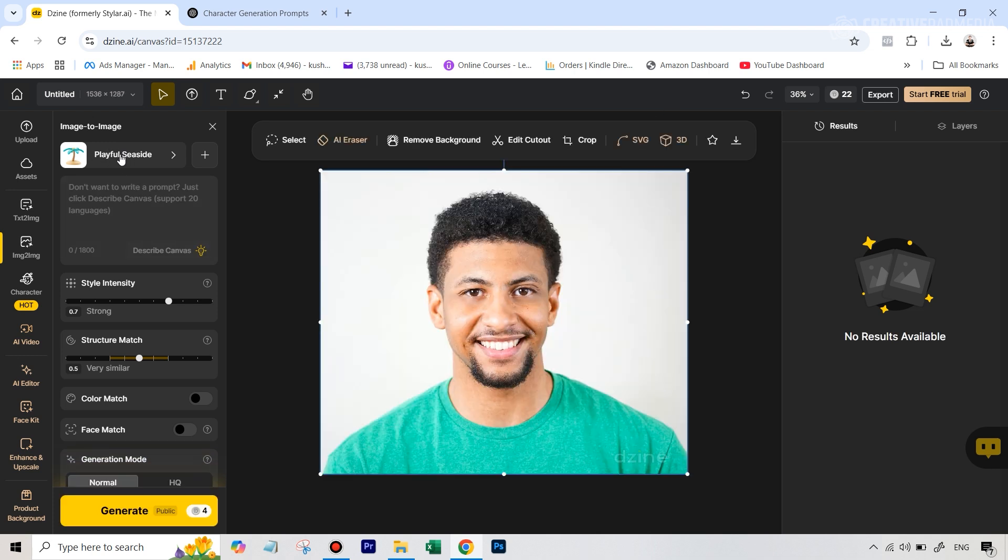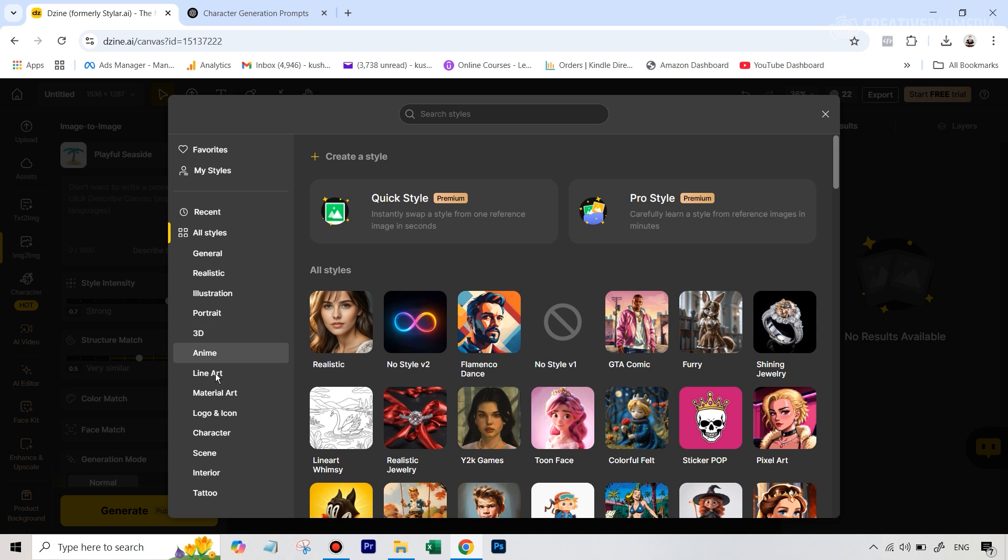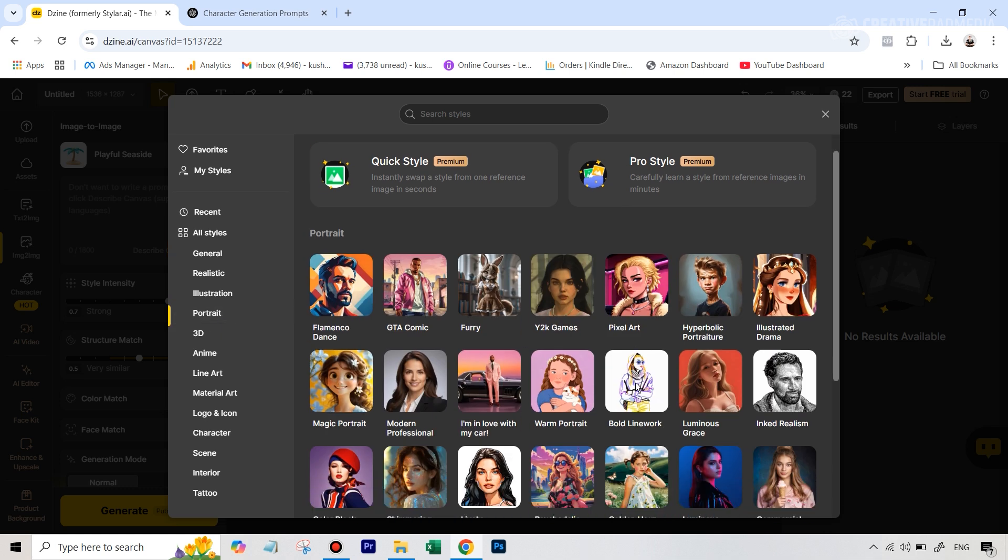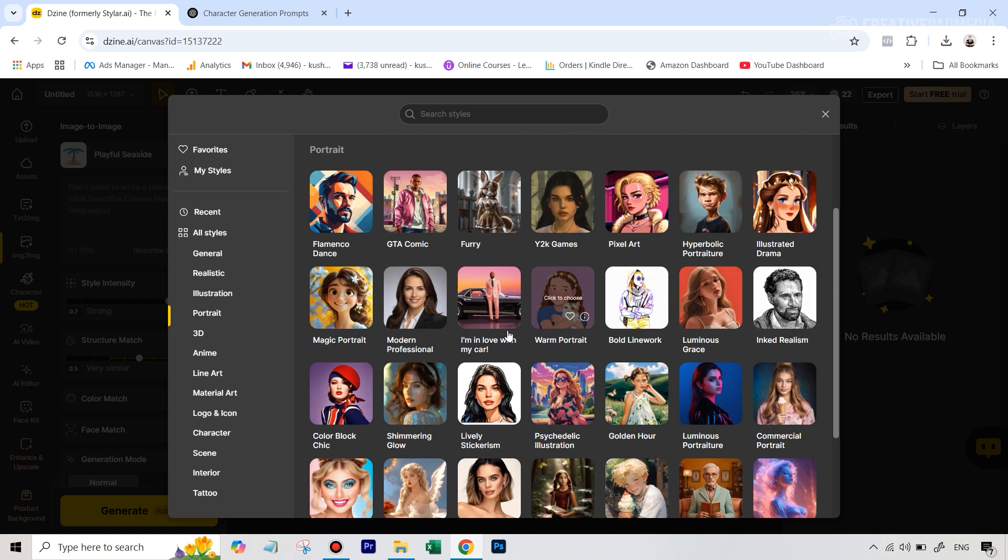And then in the model I had selected - the two options that you can select, one is if you go under styles, this time not in realistic, but if you go to the portrait styles, one style that you can select which is meant for this is this modern professional.